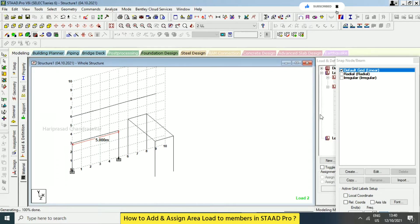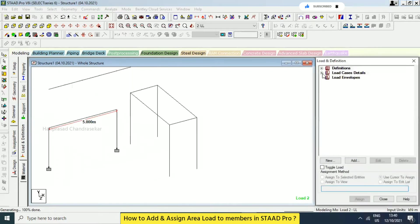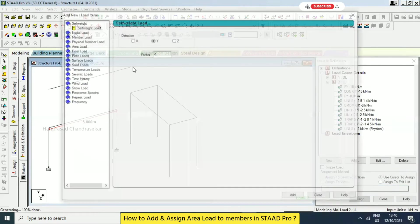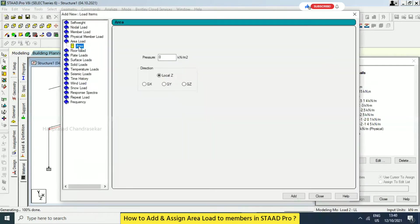Okay, now I'm just going for loads and definition. Live load, add. So area load, area load in the sense like this is for one way kind of distribution, we have two kinds of slabs one way slabs two way slabs, right.